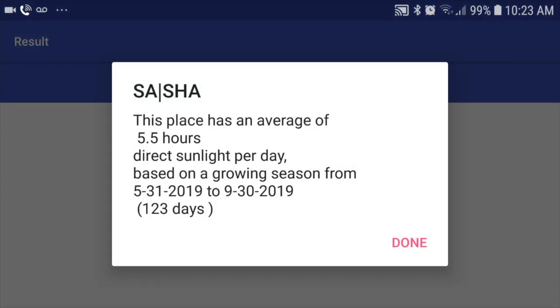When it's done, it'll show you that this location has 4.4 hours of sunlight on average — in my case, between May 5th and October 10th. That's the growing season here. In your location, the growing season will be different, and depending on where you're standing, you'll get a different answer. But the point is, you now know this location has this many hours of sun. You can now go to your gardening store and pick an appropriate plant and not waste $25, $50, or $100 on a plant that will not thrive here.